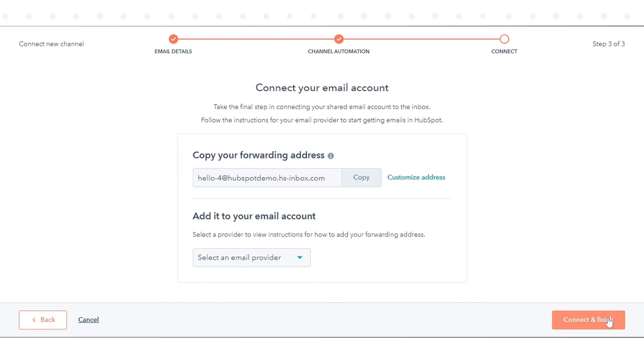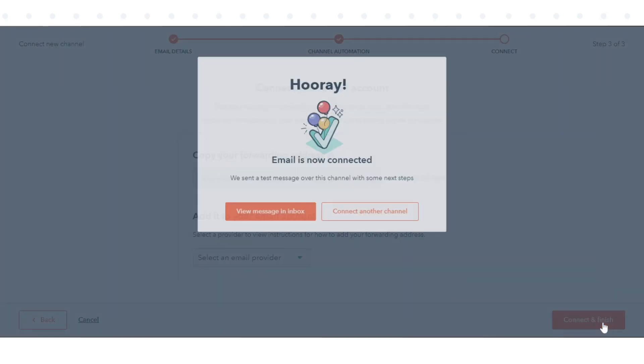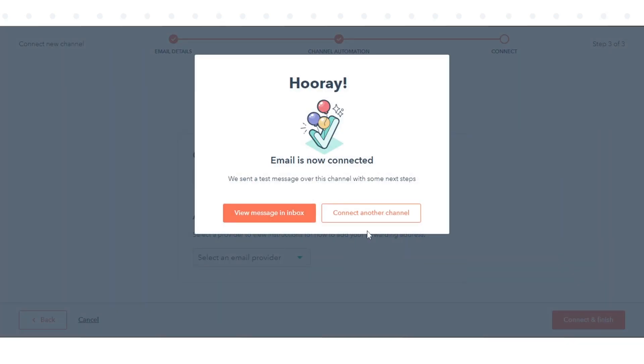Once done, click Next and Connect. That's how you can connect channel to the Conversations Inbox in HubSpot.